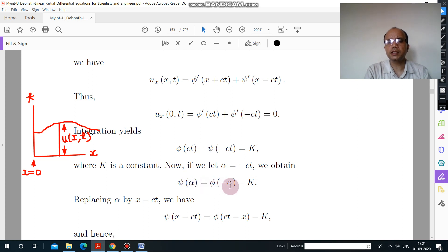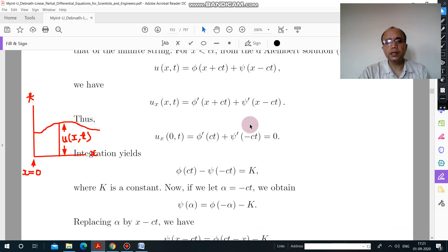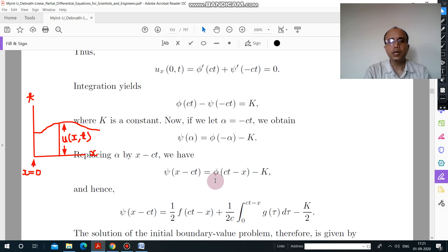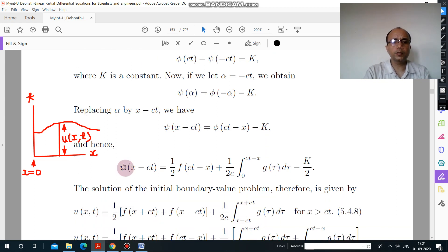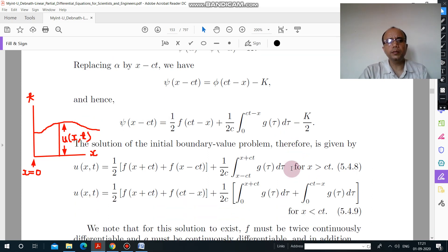So ψ(α) = φ(−α) − k. Now we have to find the value of ψ(x − ct). Replace α with x − ct, and you get ψ(x − ct) equal to φ(ct − x) − k. From there you can find the value of ψ(x − ct) in terms of f and g, and finally you will have the solution.